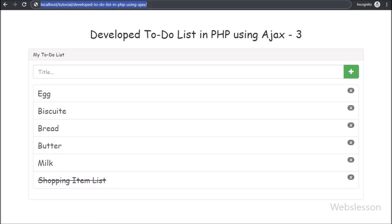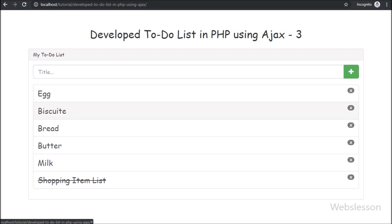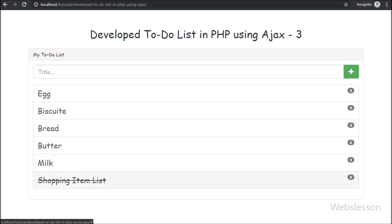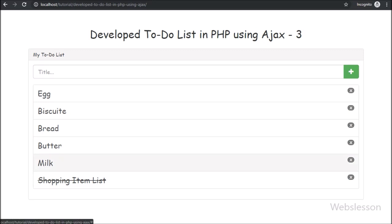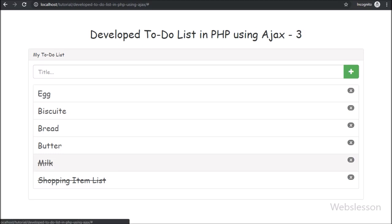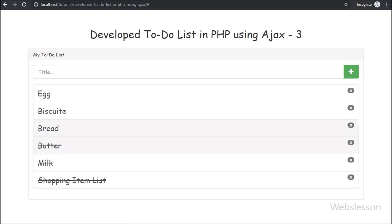Friends, first we refresh the web page. After refreshing, we want to check that a particular to-do list task has been marked as done. Suppose this to-do list task has been completed, so we click on it. After clicking the to-do list item, the task text is struck through with a line. We can see this to-do list item has been checked with a line — our code is working.